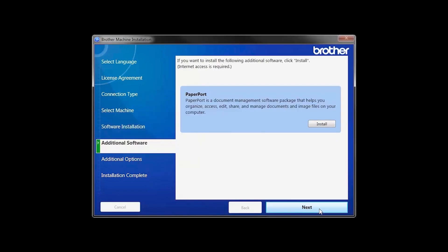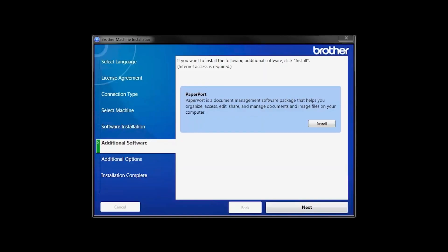If your model supports scanning, you'll be prompted to install PaperPort. Click Install. Once PaperPort is installed, click Next.